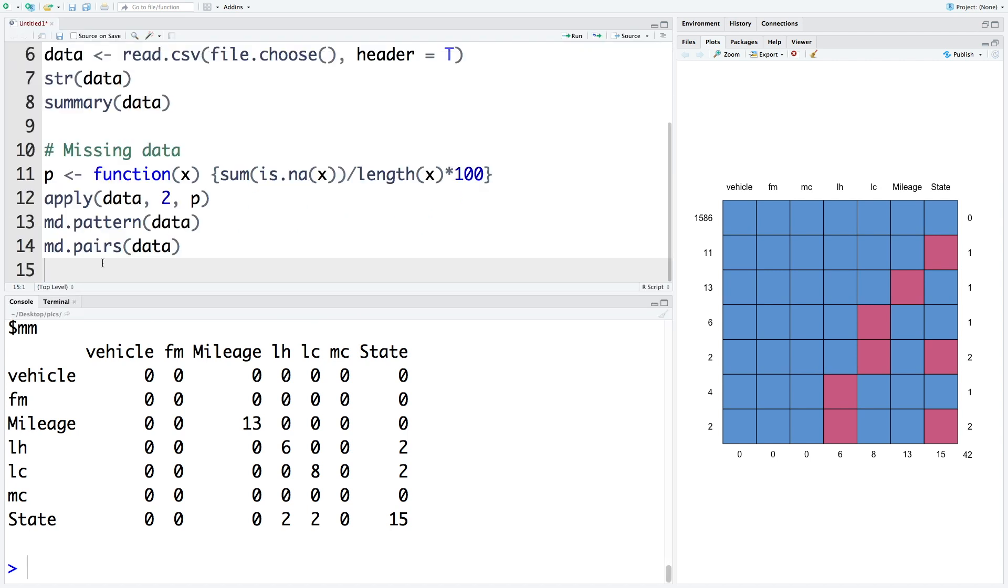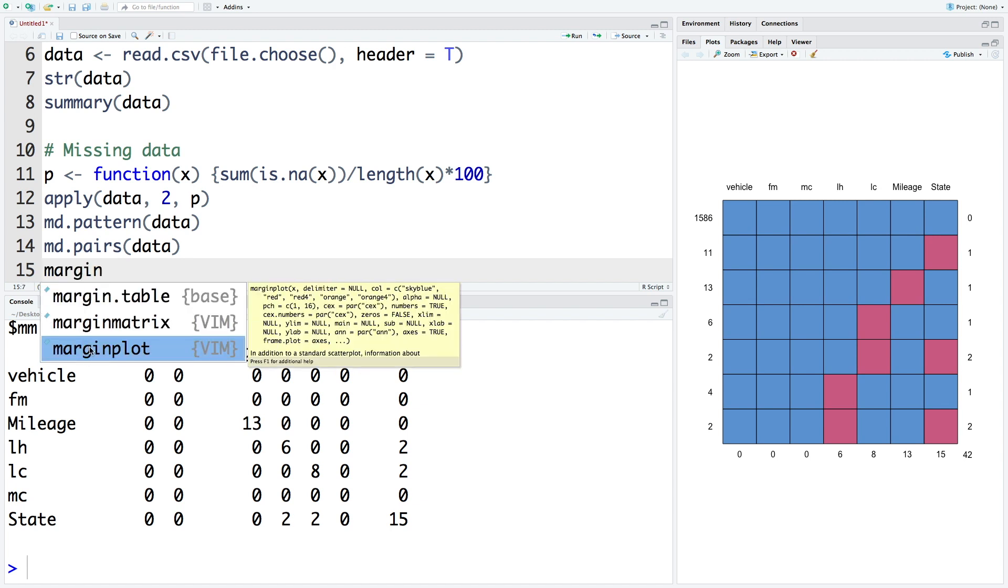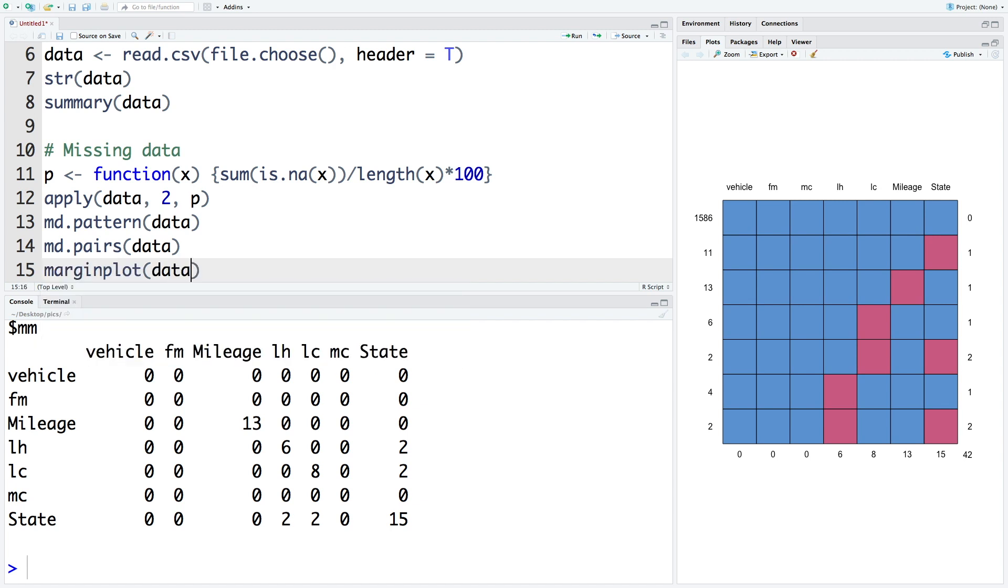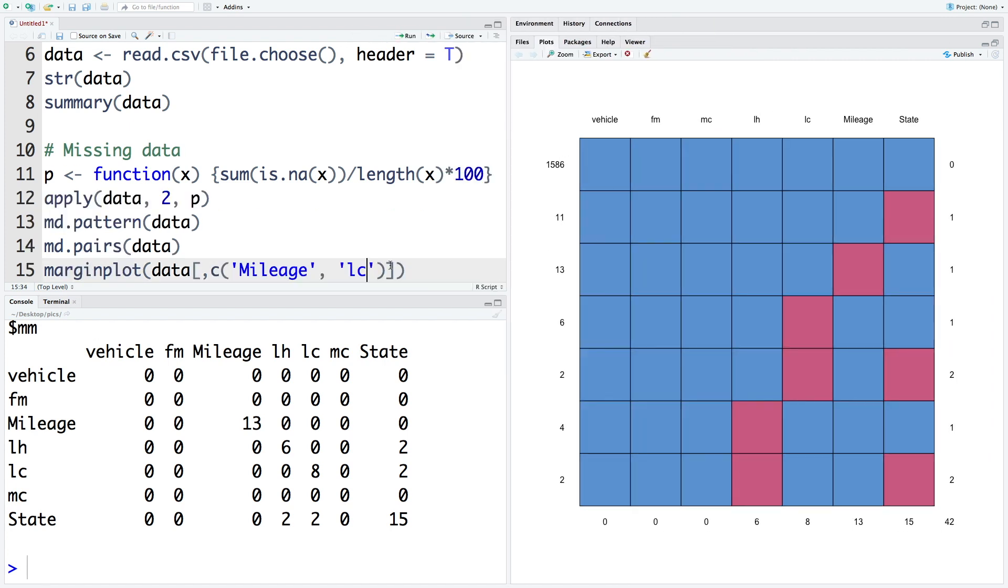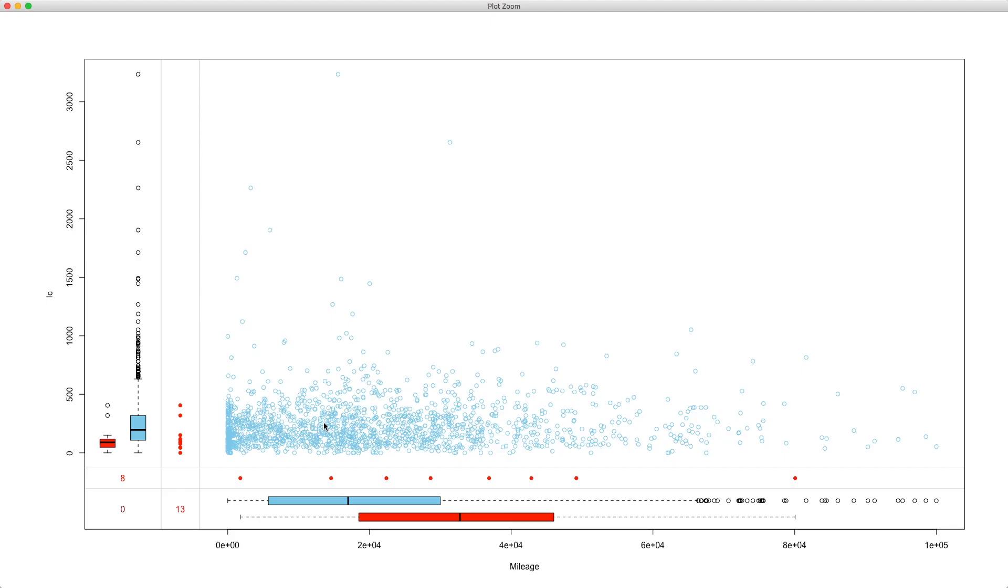We can also do a marginal plot using margin plot. So we'll use data. And within that we'll use all rows. And for columns, let's specify two columns. So I'm going to use mileage. And let's use LC labor cost. So blue dots are observed values. And red dots are for missing values. So there are eight missing values for mileage. So this box plot is based on labor cost. But they do not have values for mileage. Similarly, there are 13 values that are missing for labor cost. And this box plot is based on the mileage of those data points where labor cost was missing.